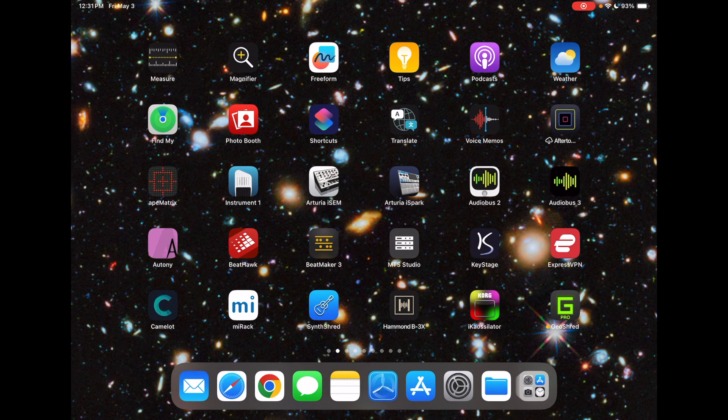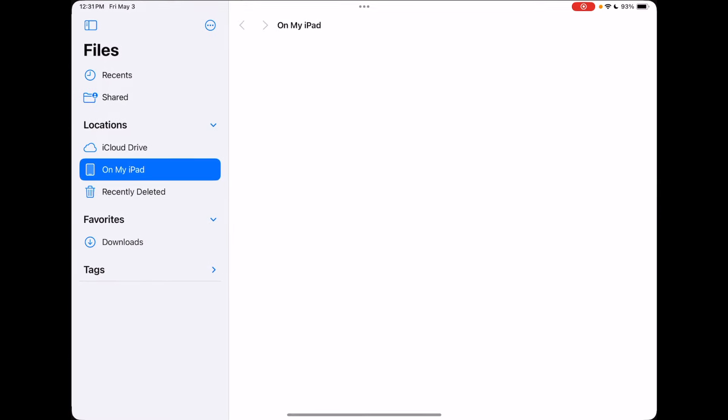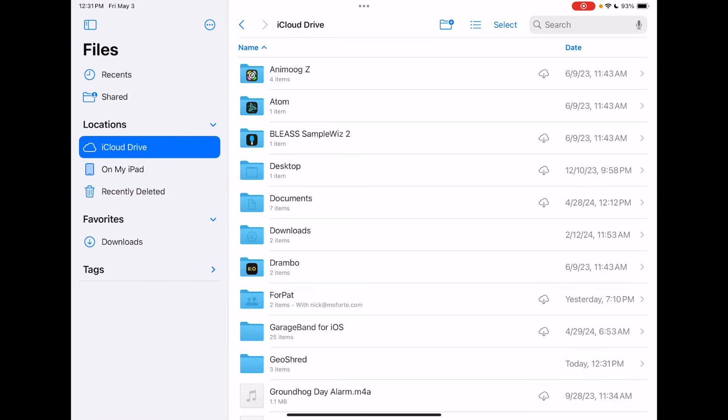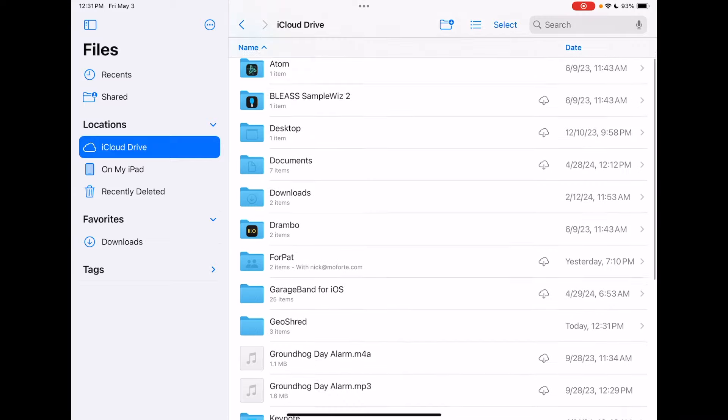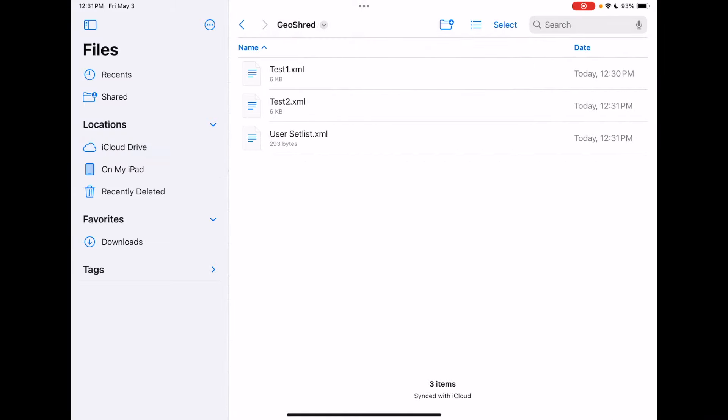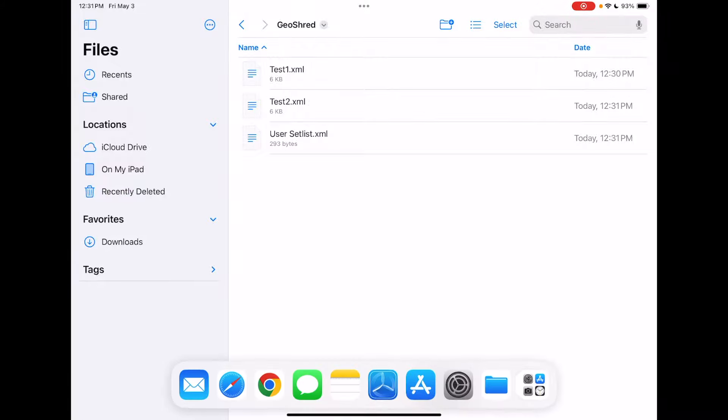Because it's been synchronized to iCloud, I'm going to look in the Files app here. I'm going to look in iCloud Drive, and I'm going to look in the GeoShred directory. And you can see that there's my Test 1 and Test 2, so it's been synchronized over to iCloud.